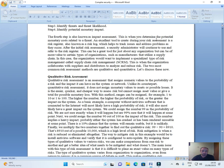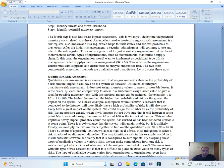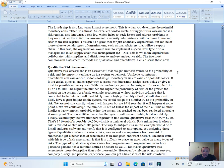An excellent tool to create during a risk assessment is a risk register, also known as a risk log, which helps to track issues and address problems as they occur. After the initial risk assessment, a security administrator will continue to use and refer to the risk register. This can be a great tool for just about any organization but can be of more value to certain types of organizations, such as manufacturers, that utilize a supply chain. In this case, the organization would want to implement a special type of risk management called Supply Chain Risk Management, SCRM. This is when the organization collaborates with suppliers and distributors to analyze and reduce risk. The two most common risk assessment methods are qualitative and quantitative. Let's discuss these now.